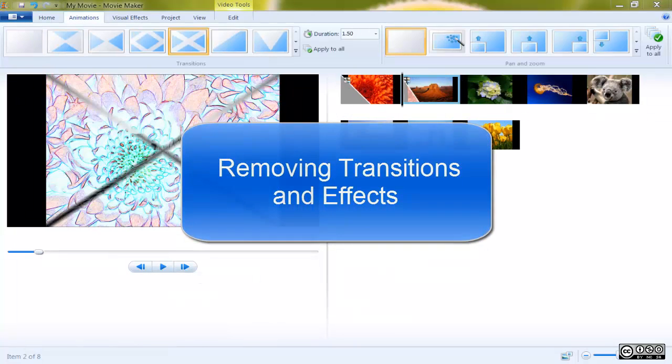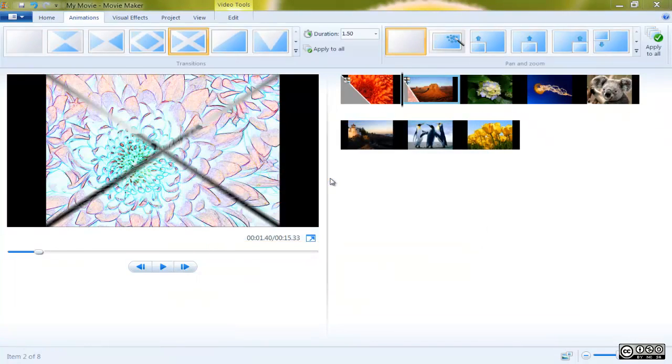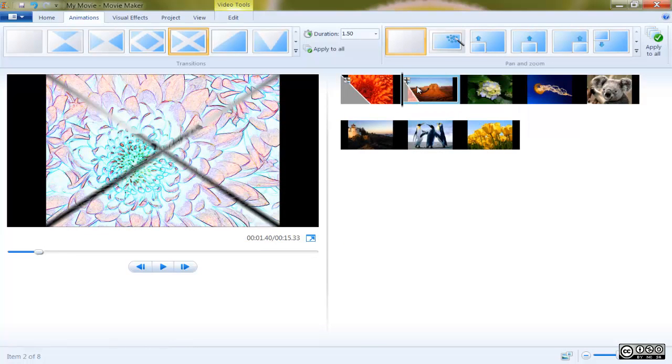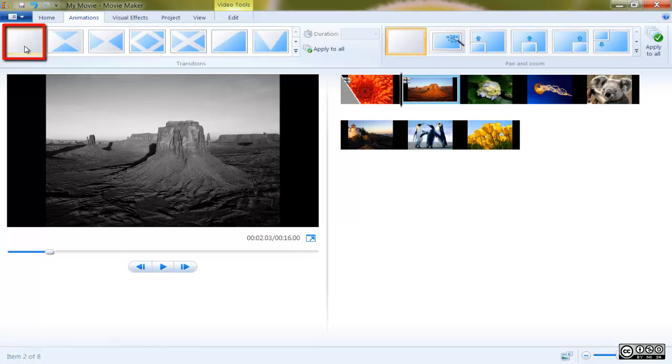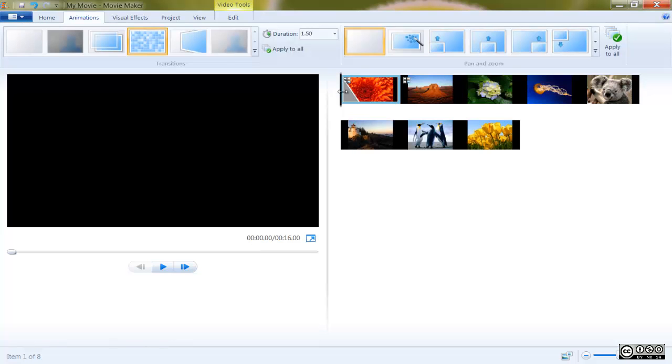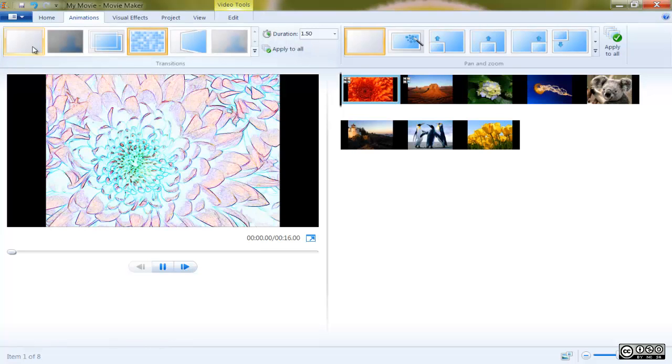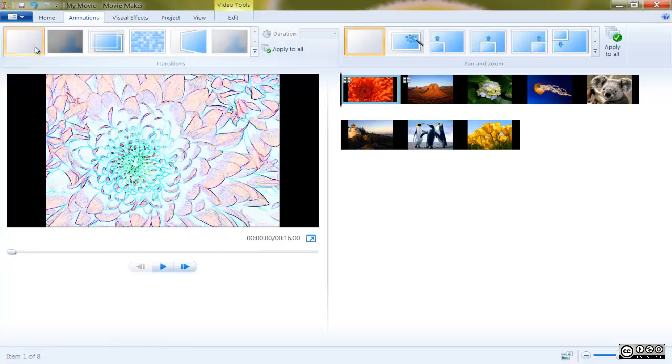Removing transitions and effects. Removing transitions and effects from your timeline is just as easy as attaching them. For transitions, scroll to the clip which has one attached and navigate to the Animations tab. Scroll to the top of the list and select No Transition and your clip will return to its original state.